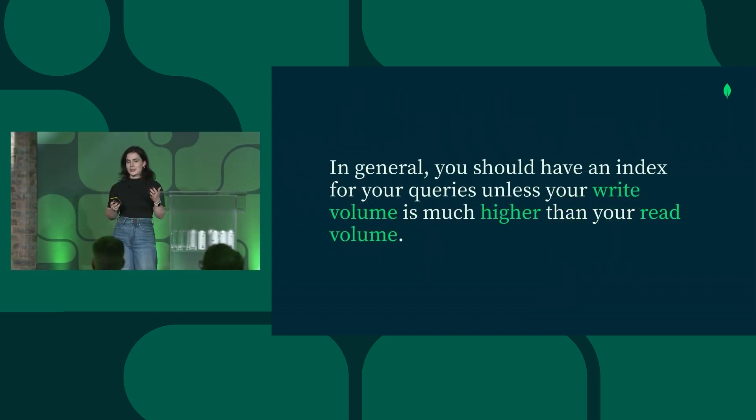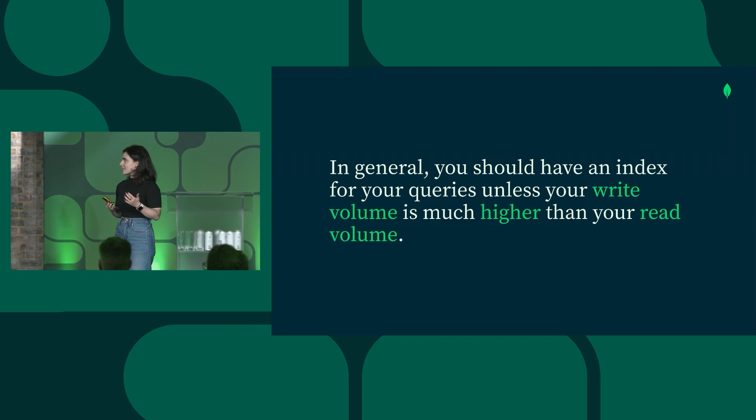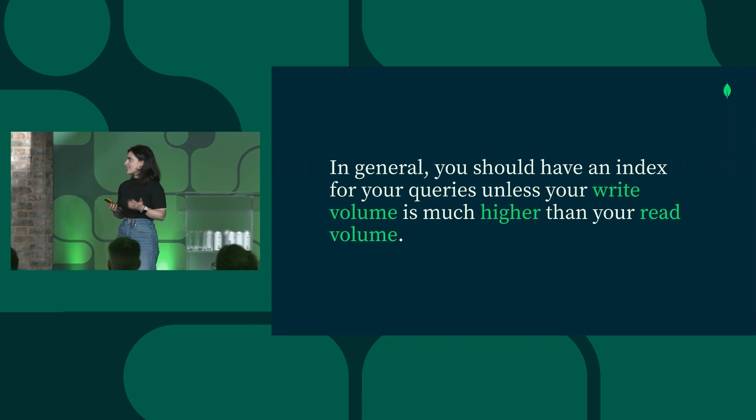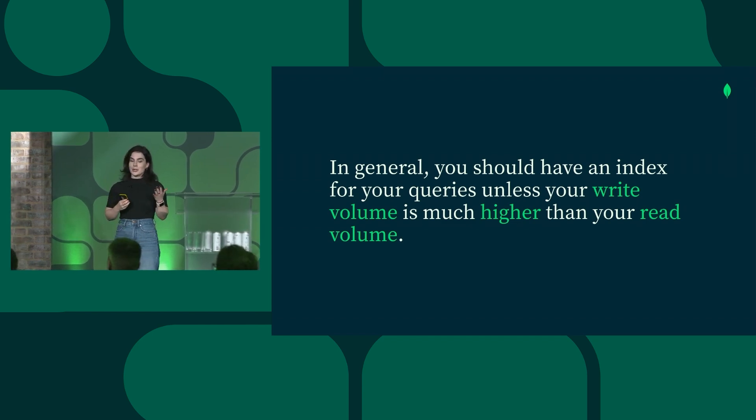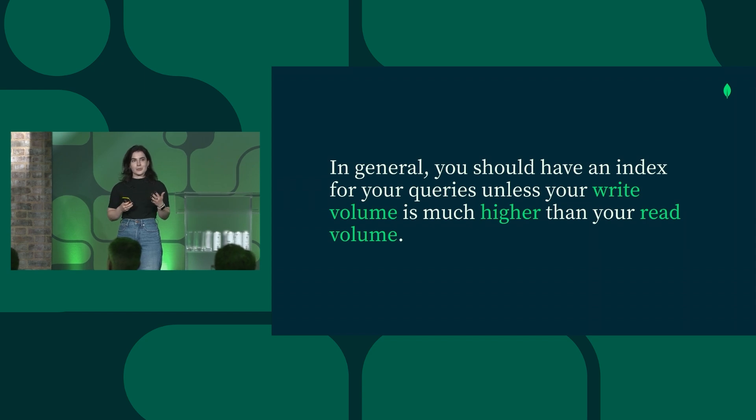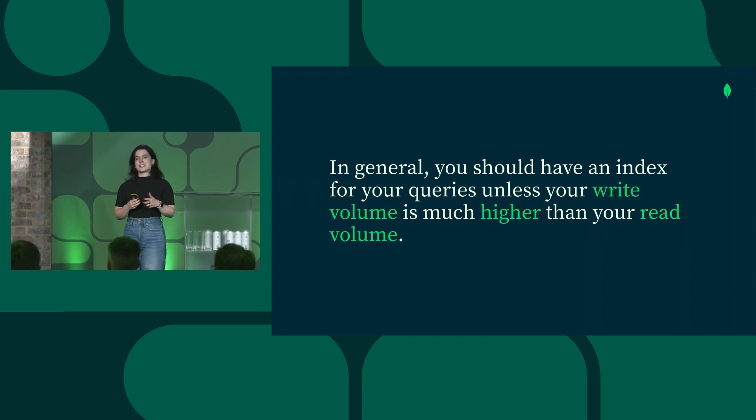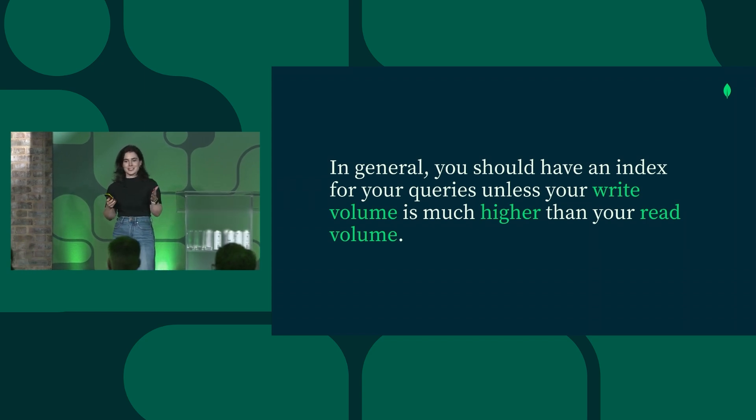In general, as Shelby said, you should have an index for your queries if they're important. But if your write volume is significantly higher than your read volume, you want to be careful. You don't want to just index everything blindly.